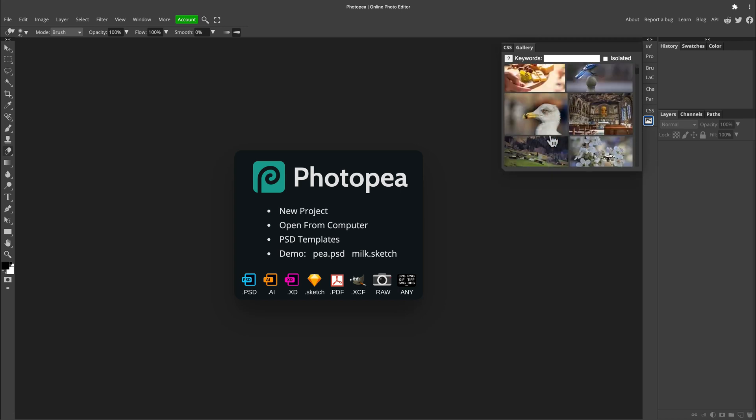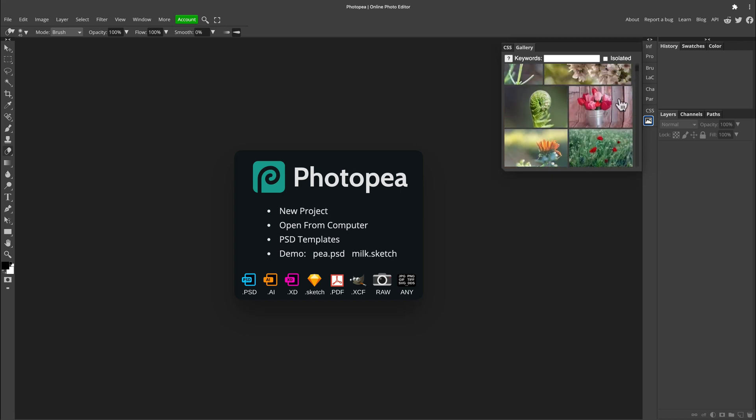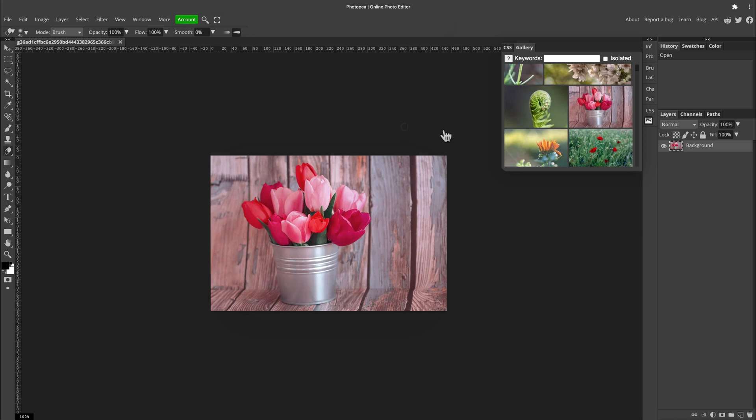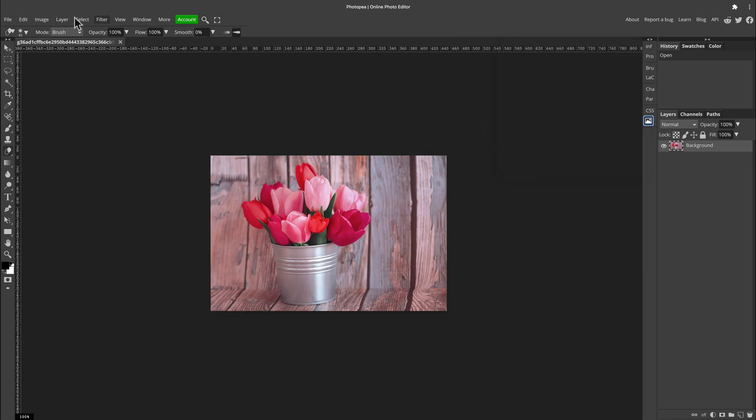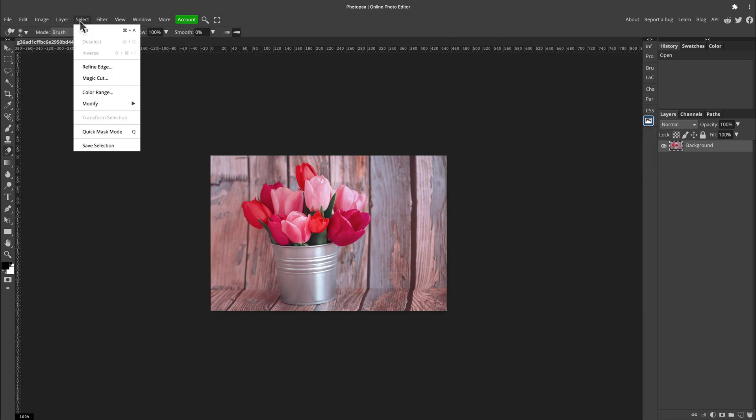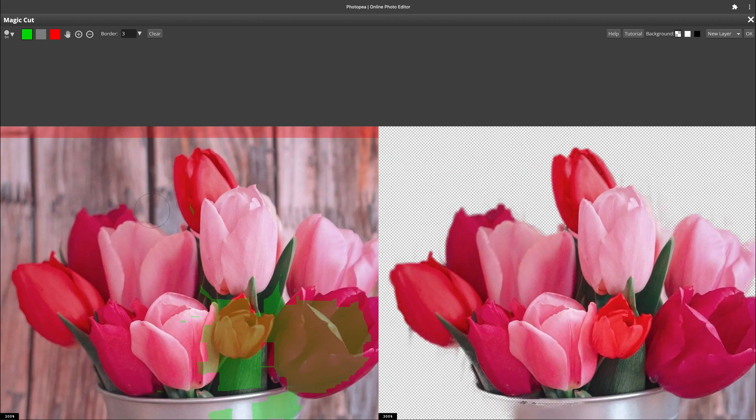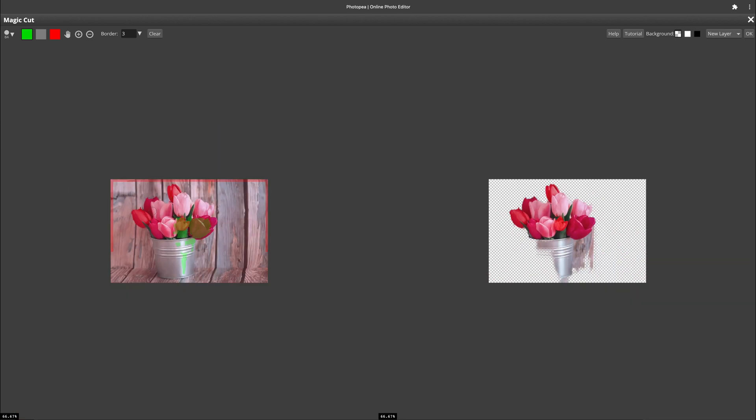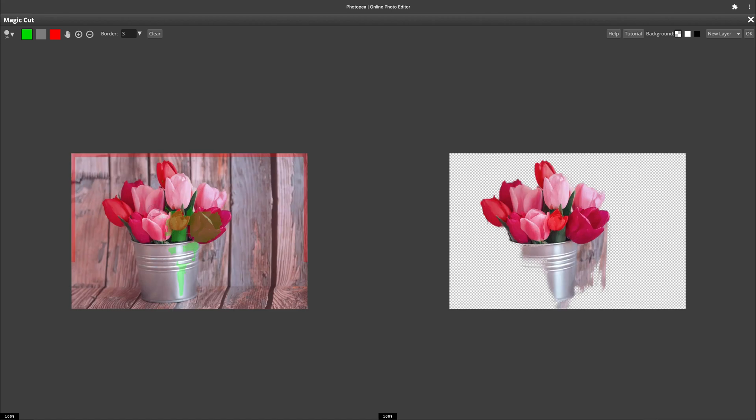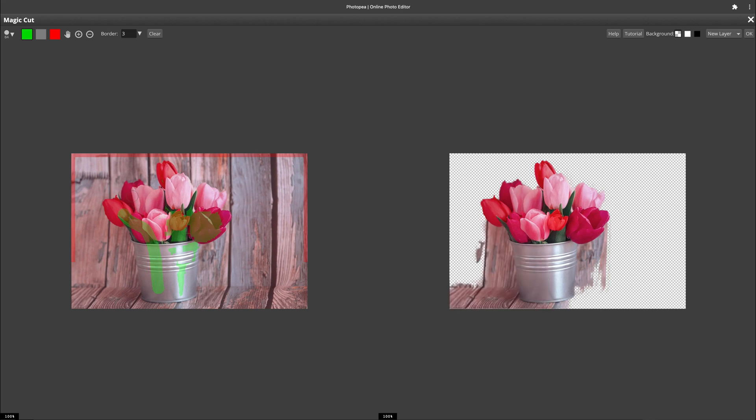Let's test out this magic cut once more with this photo. Selection, magic cut. As you can see here, straight away the result is not that great—half of the bucket disappeared. So we'll use green color to mark our main object that you want to keep and red color to mark the background that you want to cut out.